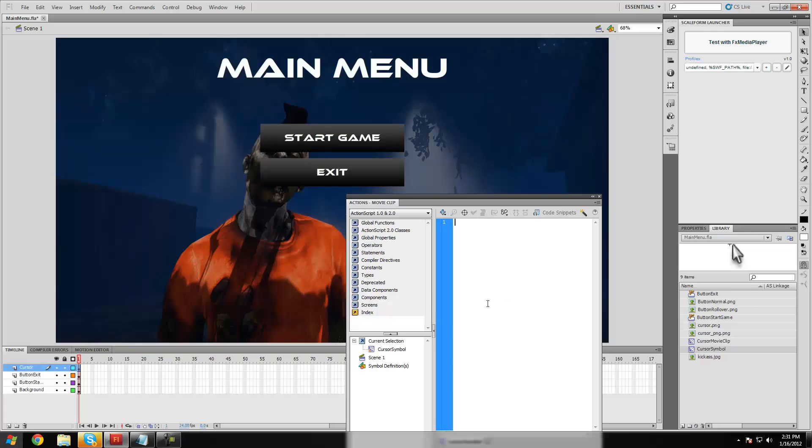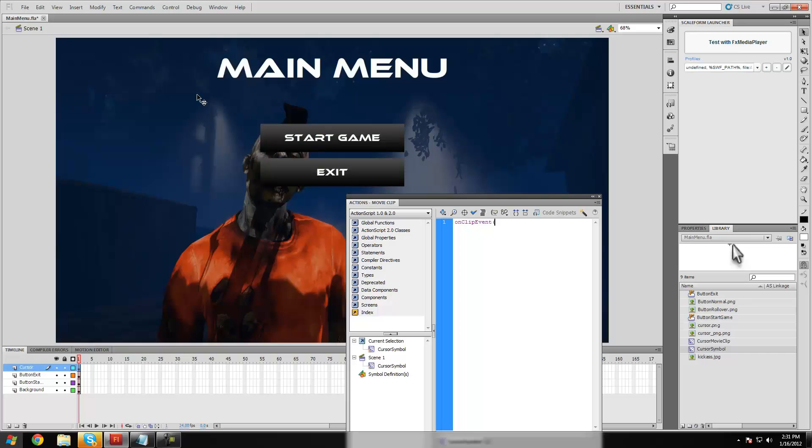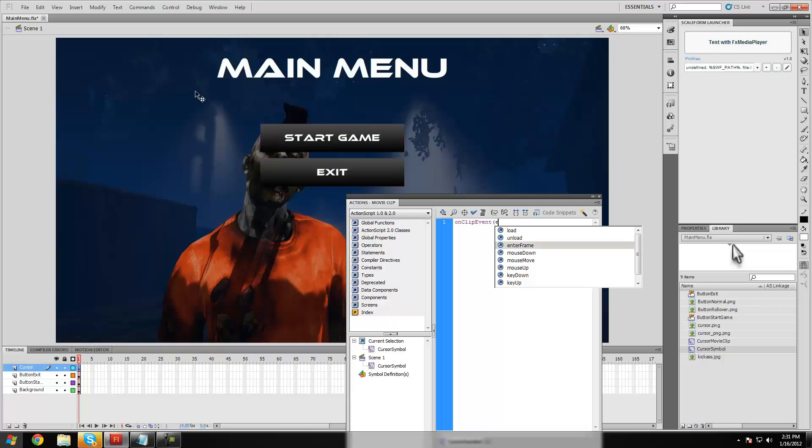So to start off, we're going to be doing a nice simple on clip event, on clip event. Make sure you type this exactly as I do, if you make any mistakes it can make it not work properly. So, what we're going to do is, put this as enter frame, so as soon as it loads up, this will work.